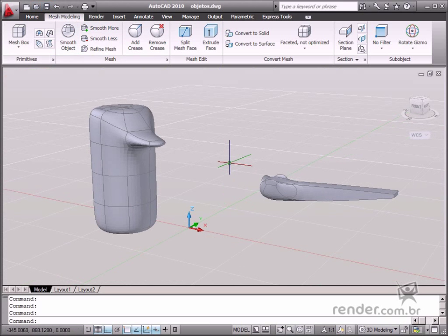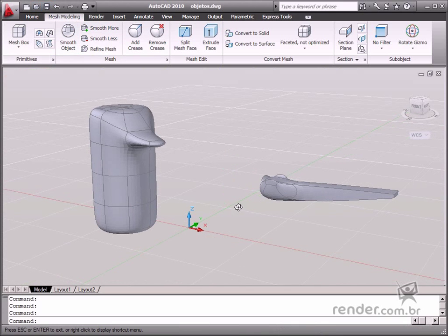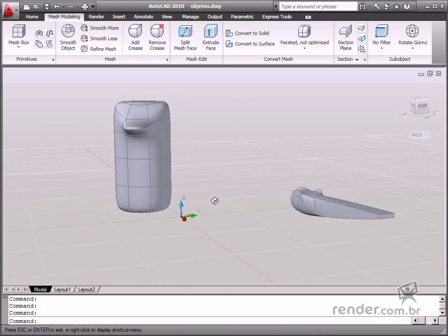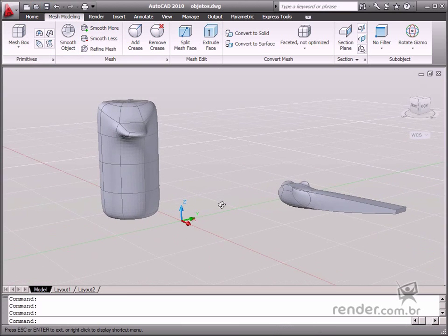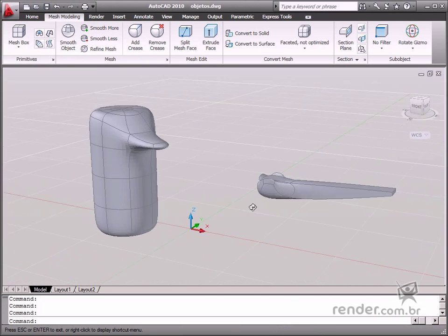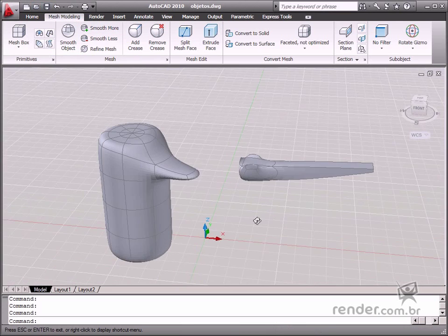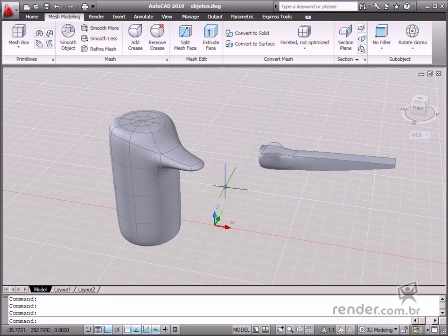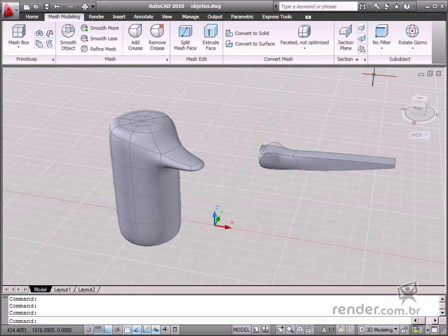After opening this file, you can see some modeled objects. We will start by speaking about gizmos. Gizmos display the Cartesian plane of each object.